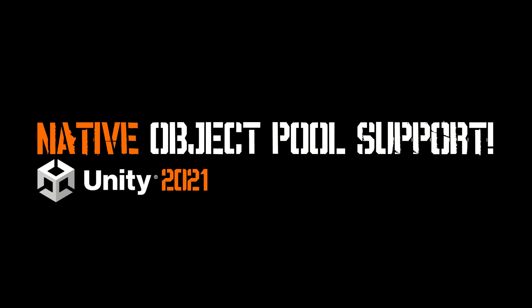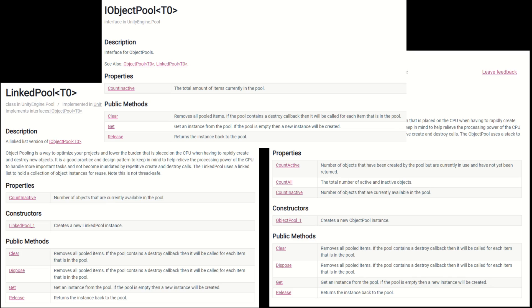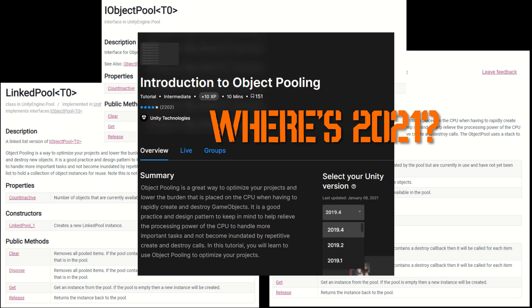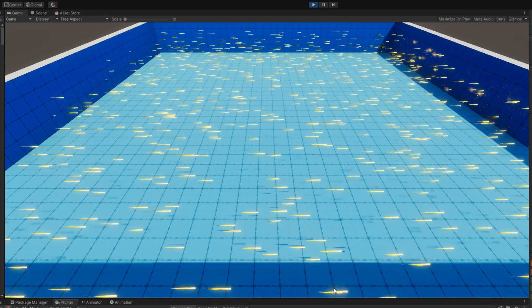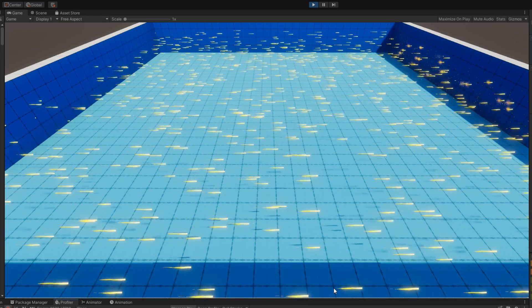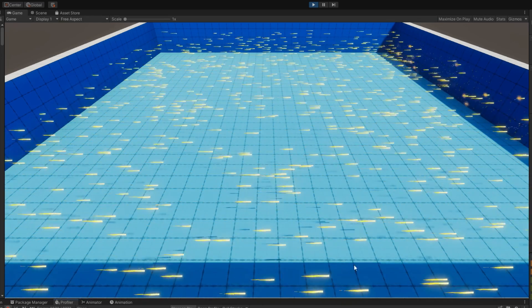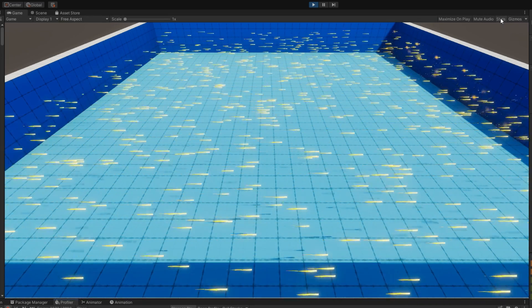There's a new object pooling API released with Unity 2021, but there's really not a lot of good documentation on it. In this video, we're going to look at it for the most common use case for object pooling, which is pooling game objects that you will use repeatedly in your scene.